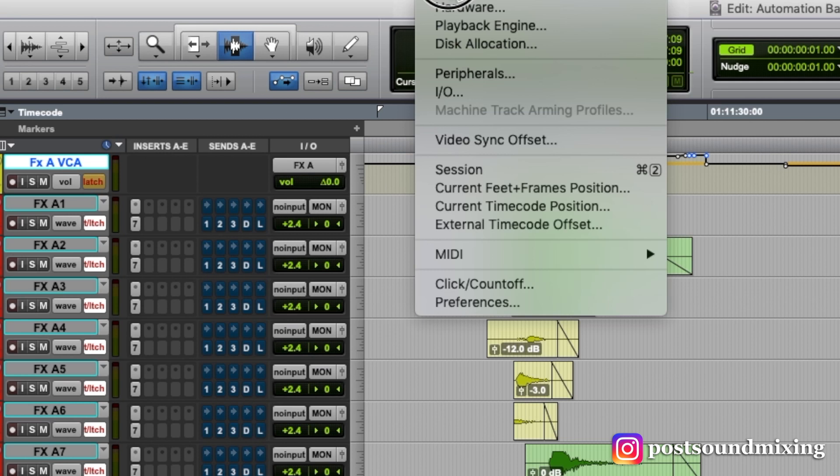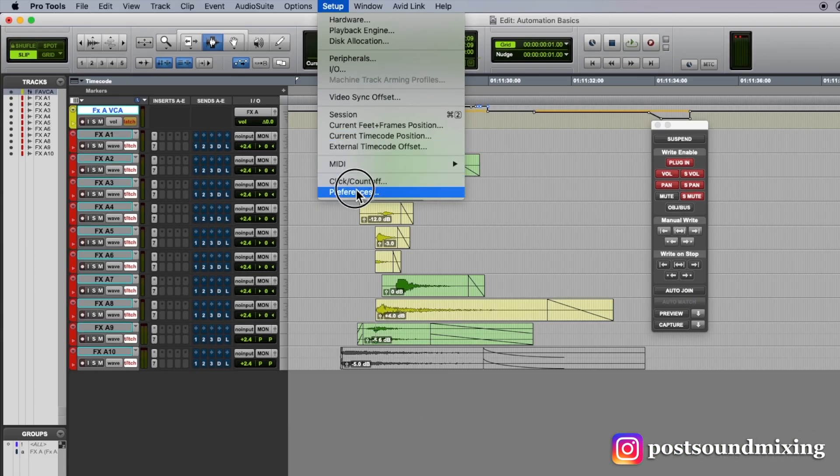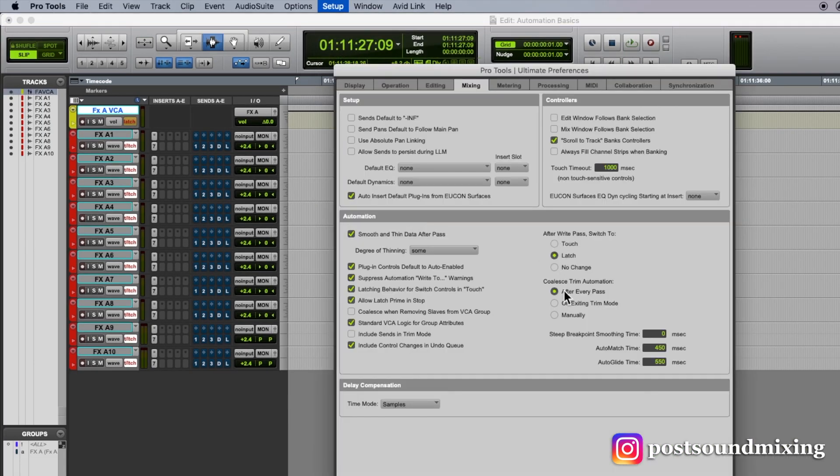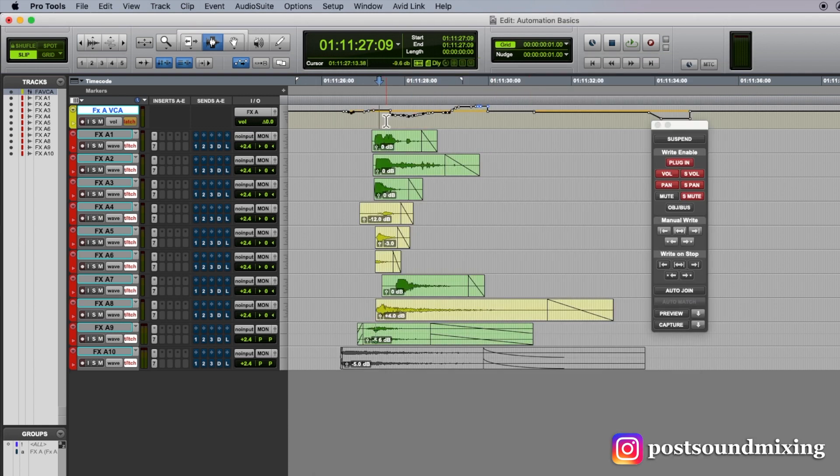I don't prefer that. I like to not automatically do it. I like to keep my trim automation and then when I go out of trim mode, then it'll coalesce.